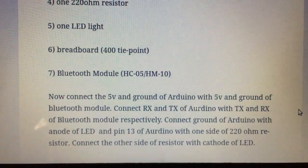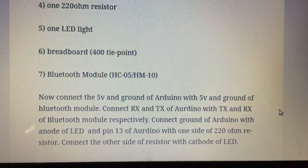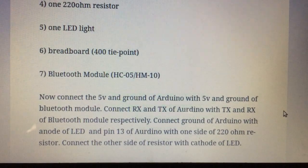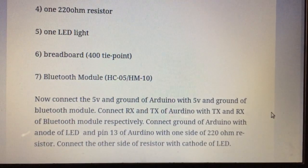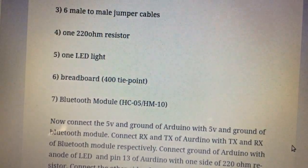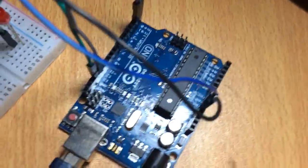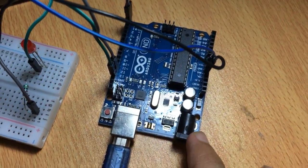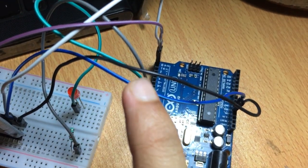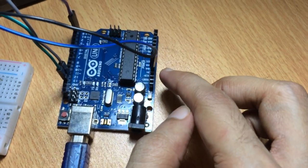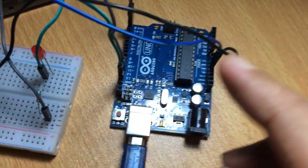The connections should be as follows: the 5V and ground of the Arduino should be connected to the 5V and ground of the Bluetooth module, and the RX and TX of the Arduino should be connected to TX and RX of the Bluetooth module respectively. The ground of the Arduino should also be connected to the anode of the LED. Here you can see our Arduino board, breadboard, Bluetooth module, LED light, and the six jumper cables.